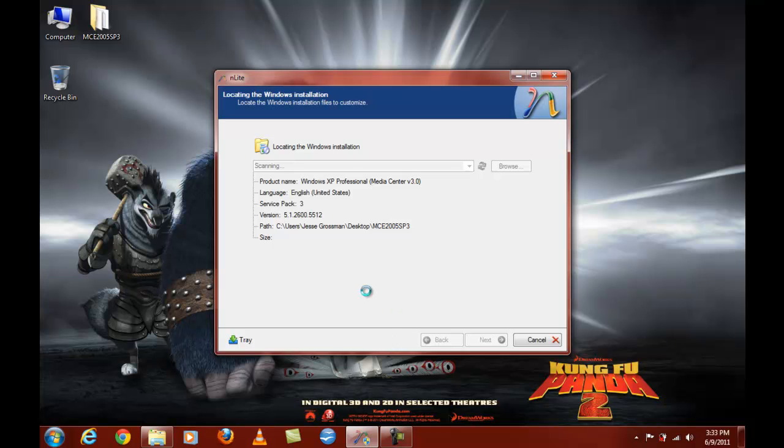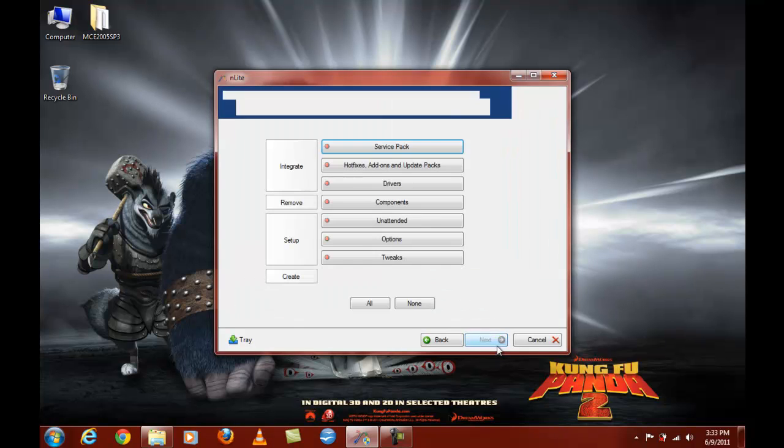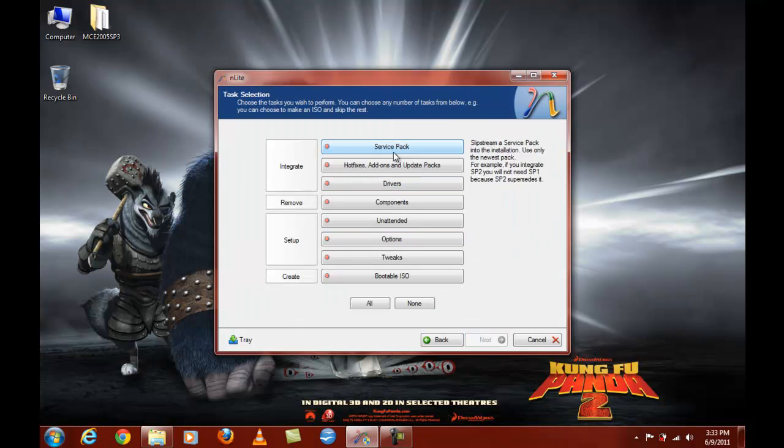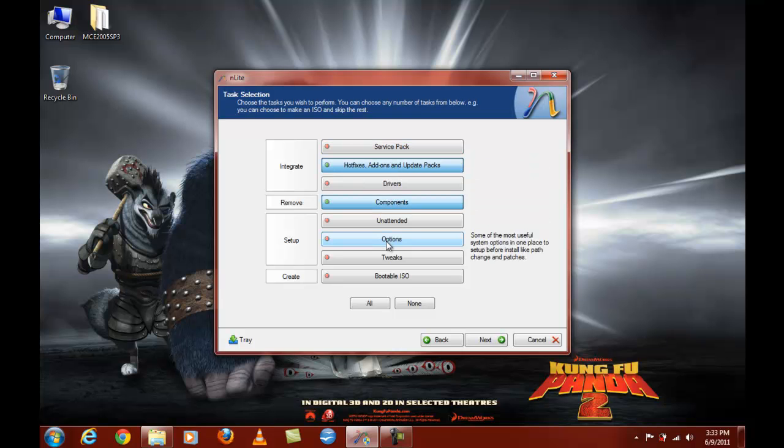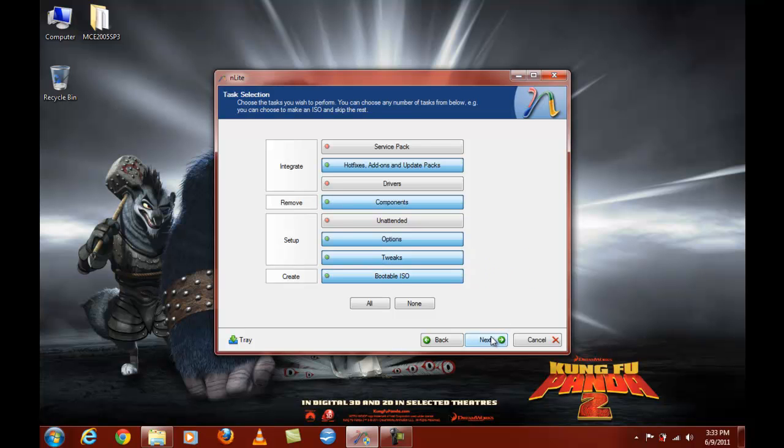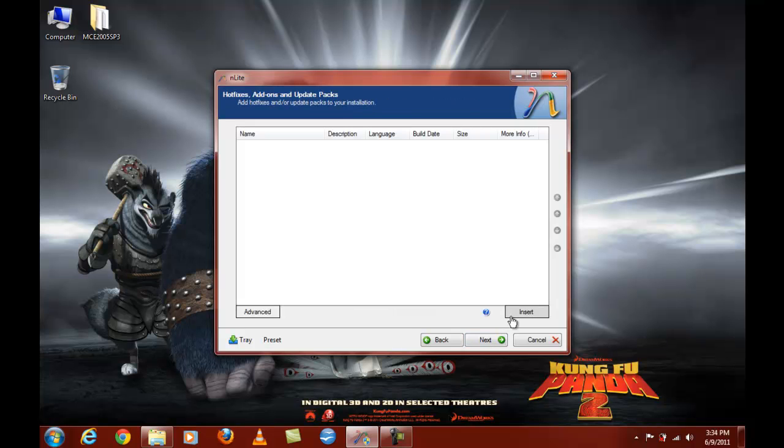As you can see, it's working. And it's a pack 3, obviously. Okay, so what we do is we go next. We're going to add hotfixes. That's how you integrate the components. We're going to remove some components, do some options and tweaks, and then at the end a bootable ISO. So next.